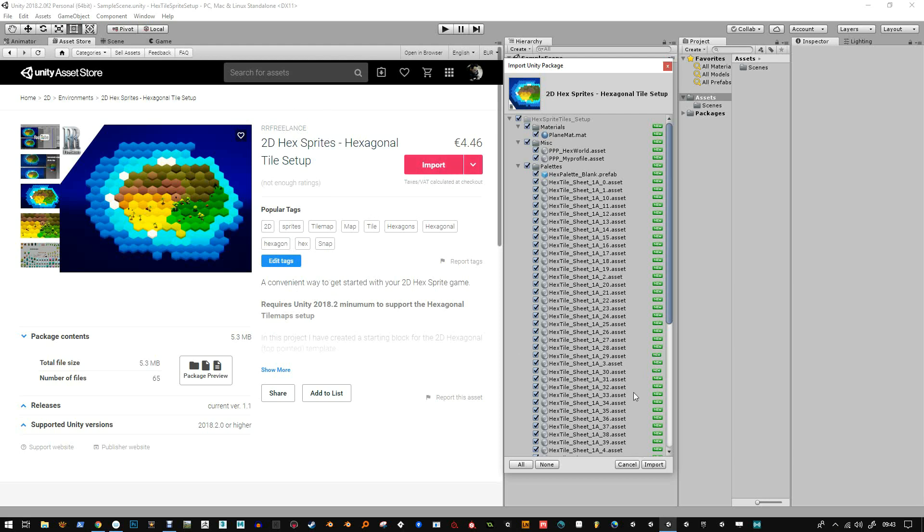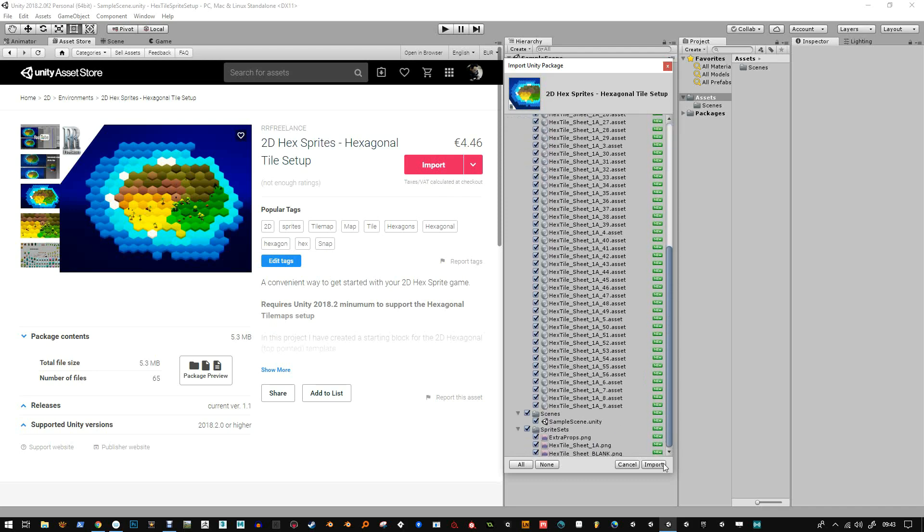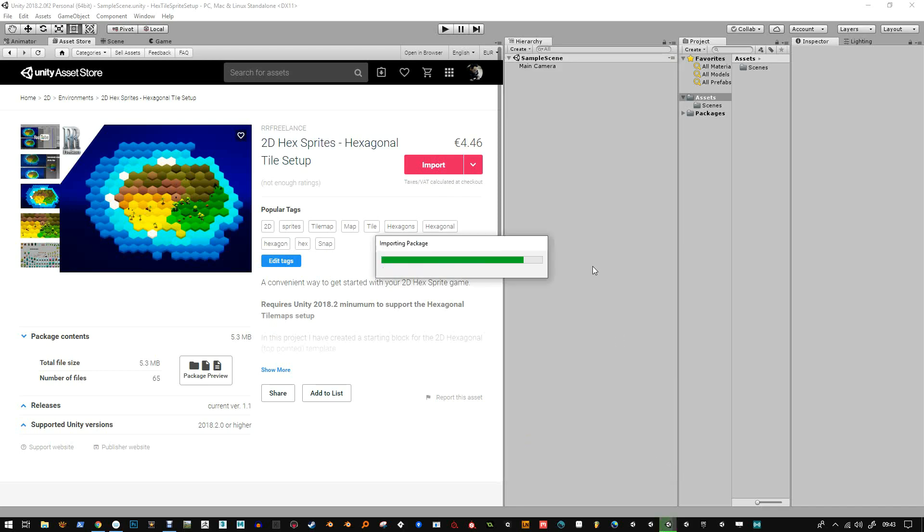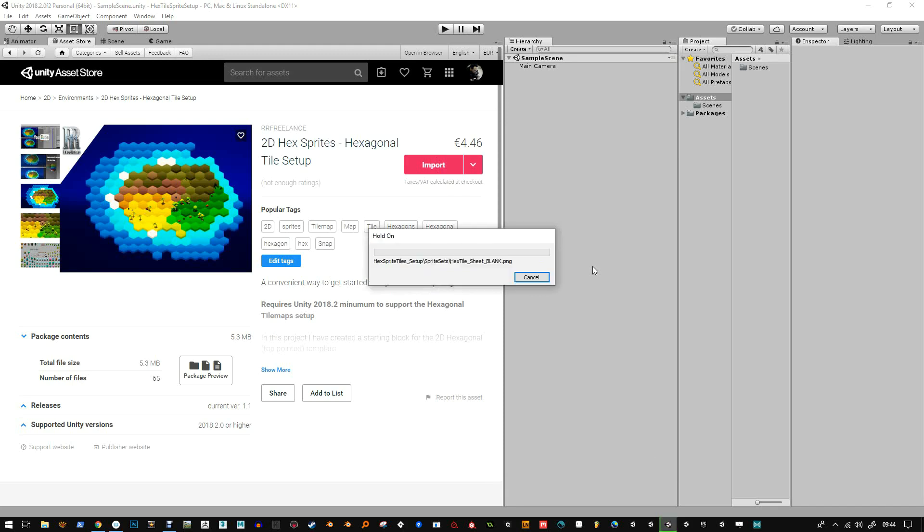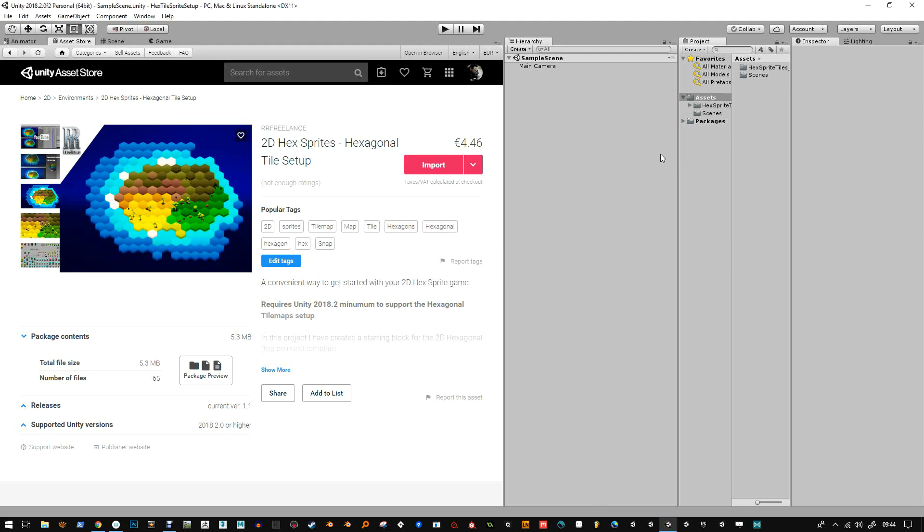Once you import, you'll see that you get all these assets to import. I'm just going to import them now. It's going to take a little second to process everything.